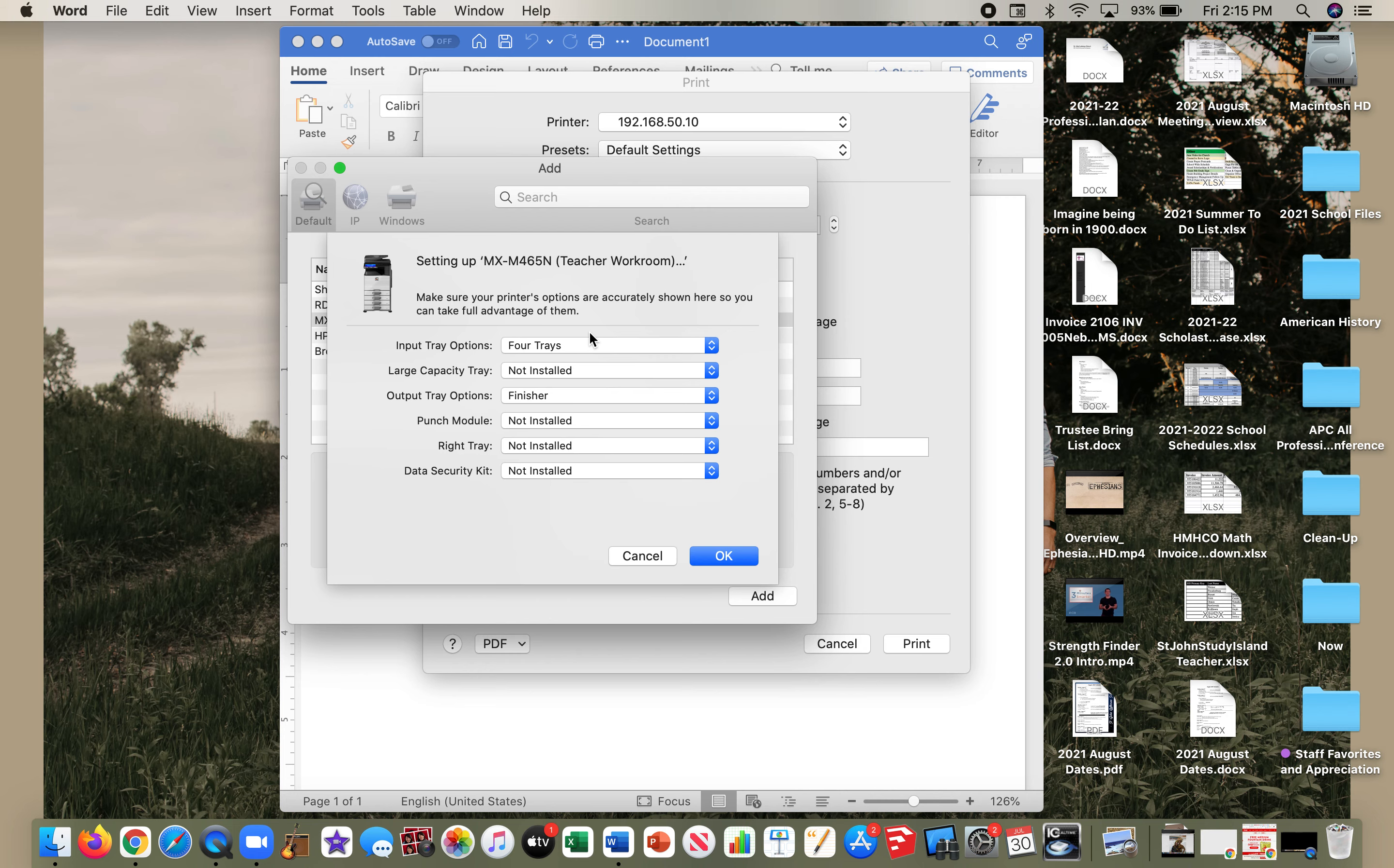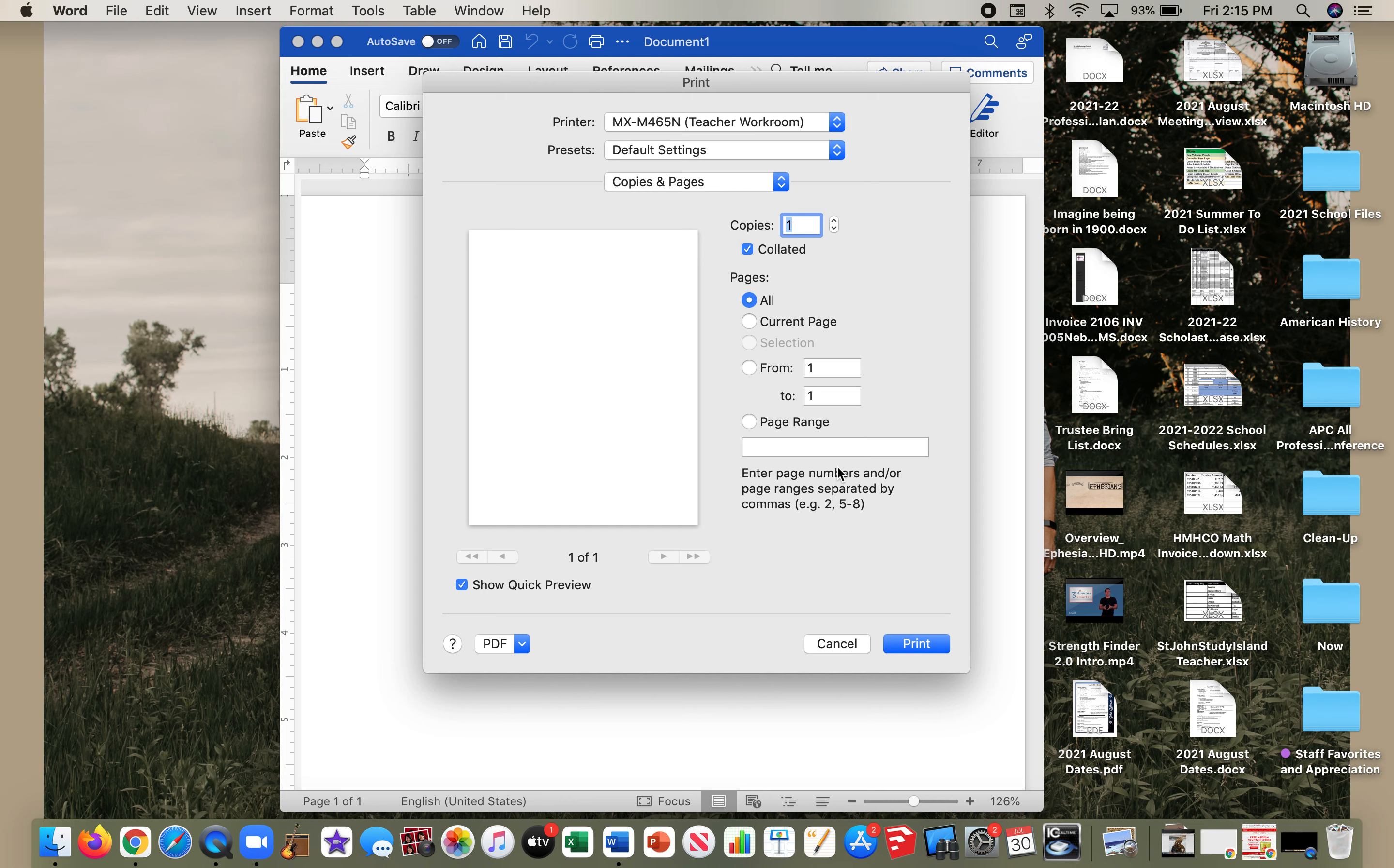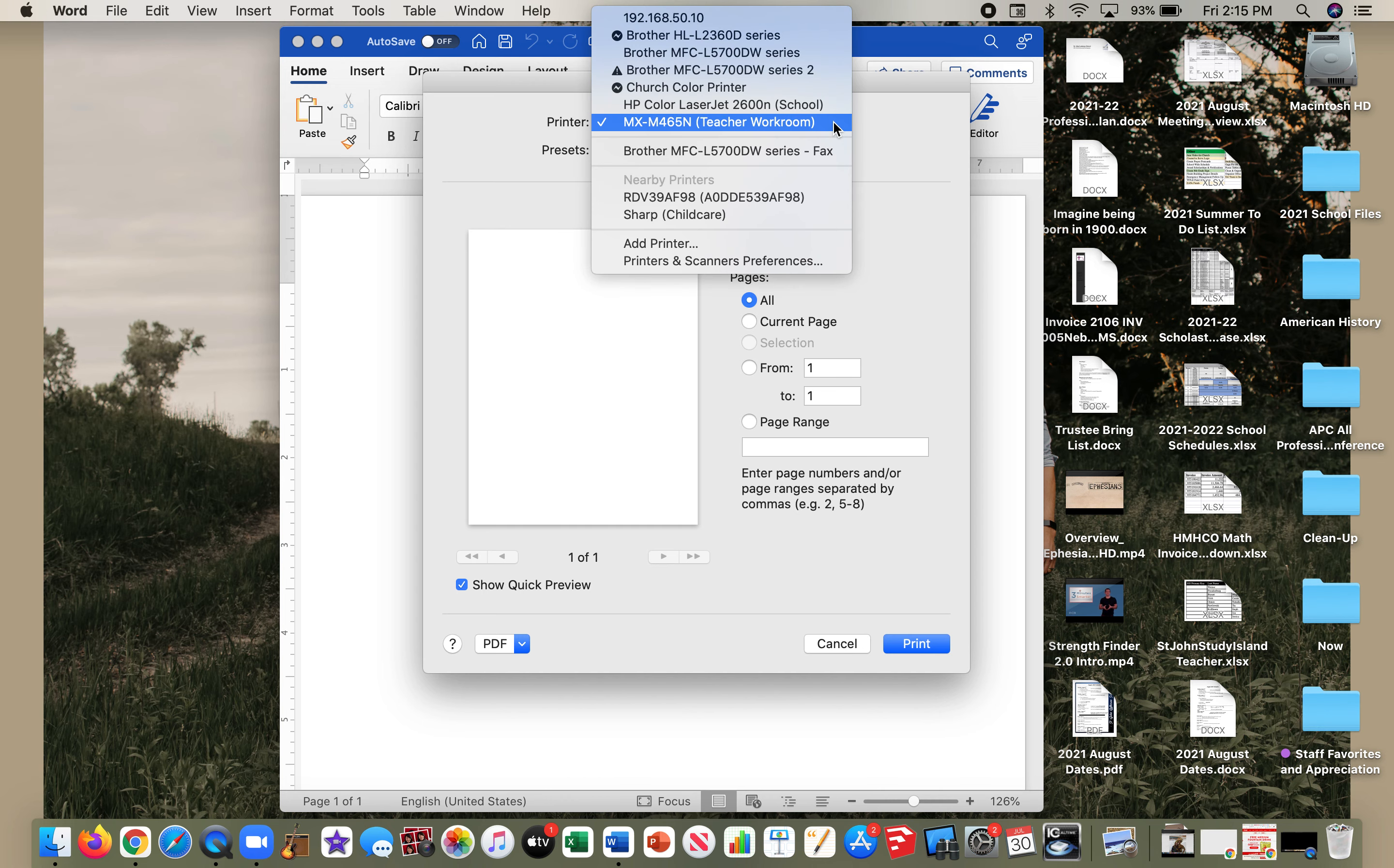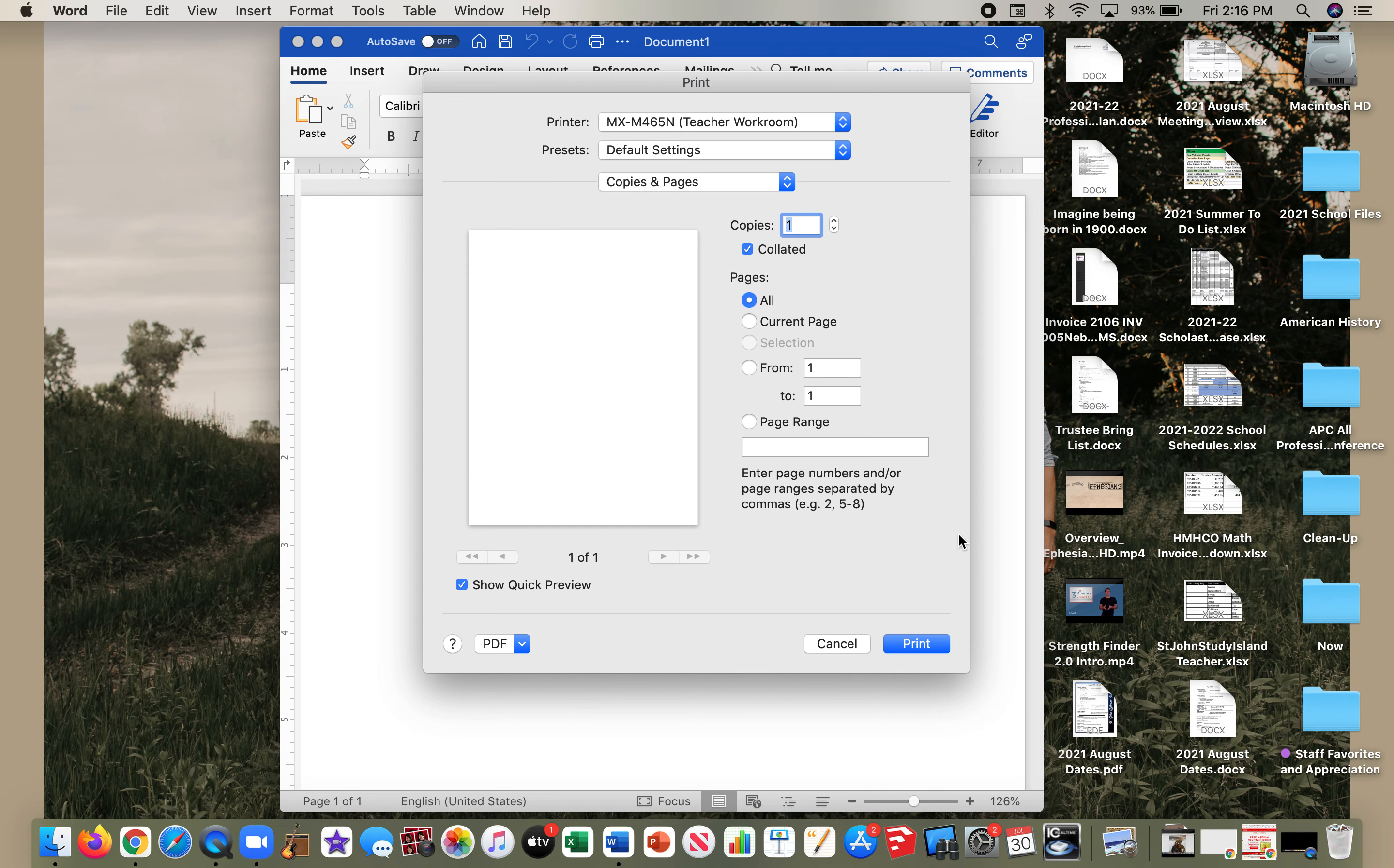There are a few other things we can go into that I would have to explore, and I don't want to waste your time on this, like the staple option and all that. Then I can hit Print, and I'm sitting in the Teacher Workroom.